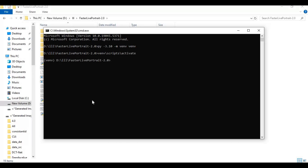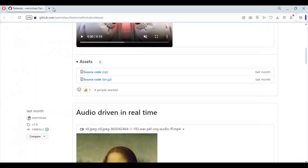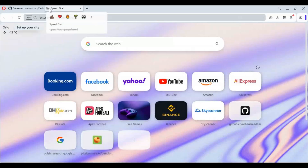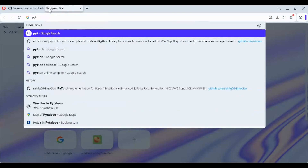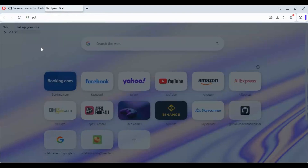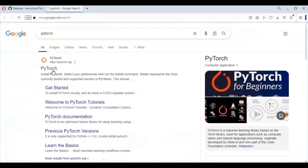After activating the virtual environment, go to the main PyTorch page and copy the code for PyTorch compatible with your CUDA version. Paste it in the command window to install PyTorch.